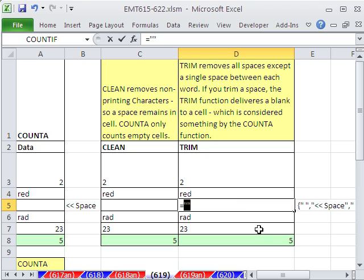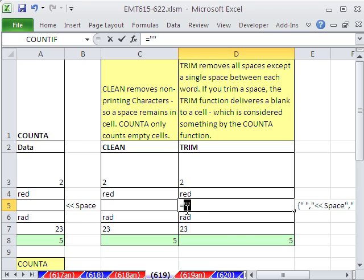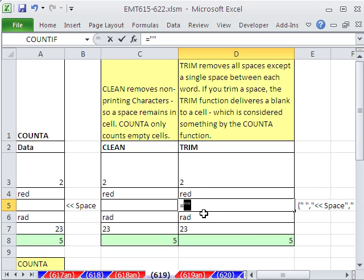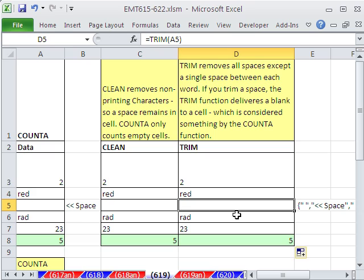So you could see what it's doing. It did remove the space, but it left an equals double blank, which is a formula delivering a blank to the cell. And that is considered something to Excel, so it counts it. So it did get rid of the space, but now it just replaced it with another weird thing that the count counts. A lot of formulas, if you have formulas that deliver a blank to the cell, Excel does consider it something, so your formulas won't calculate the correct result. I'm going to escape.